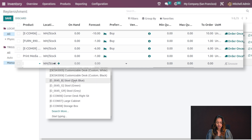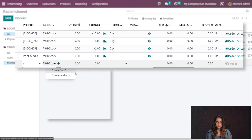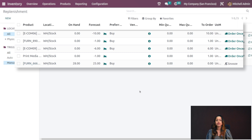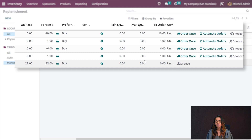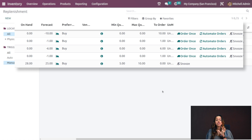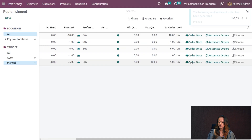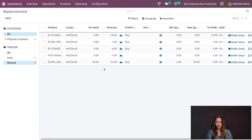Click New to create a new replenishment and choose the product. I'm choosing Caustic Block Screen and setting the route to Buy. You have vendor selection — if a vendor is already set in the product, you don't need to add one here. I'm setting the minimum quantity as five, maximum as ten, and quantity to order as five. Clicking Order Once generates a replenishment order — P00024 — which creates an RFQ manually.